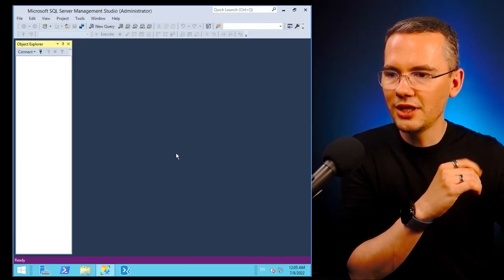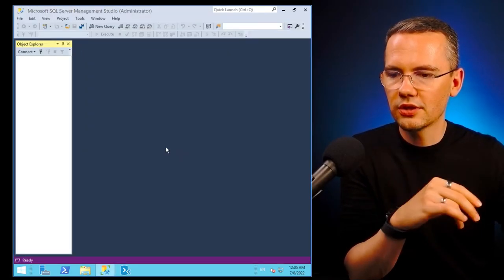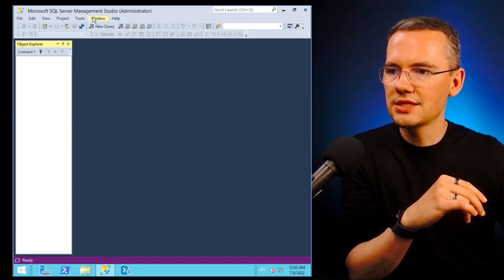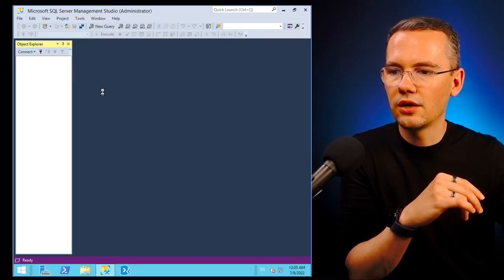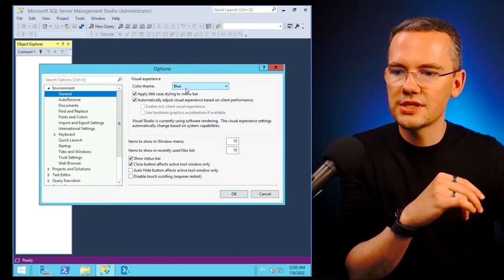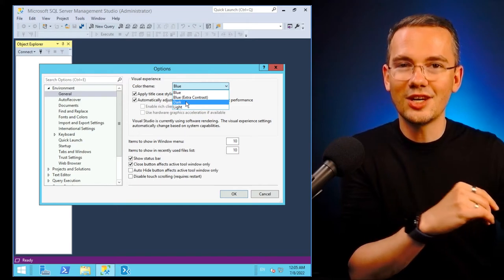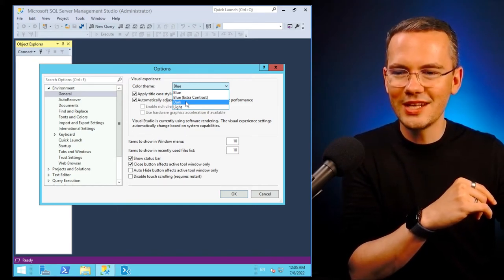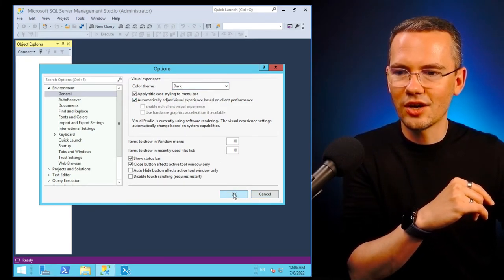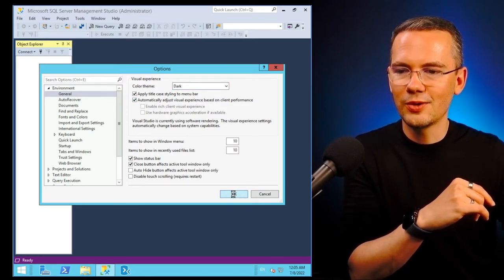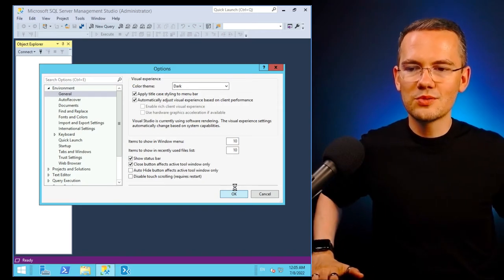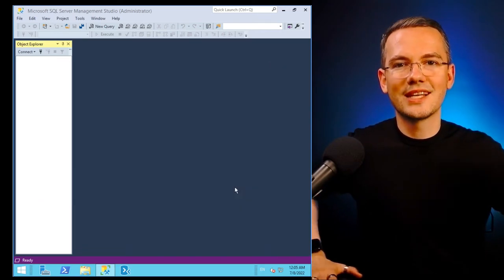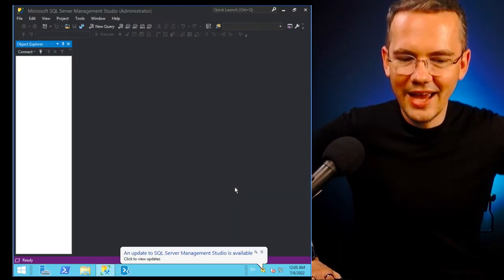I don't need to even connect to any instance. I'll go to my tools, I'll go to my options and right now I can see that the dark mode was enabled. Indeed, I can hit dark, I can hit okay and from this moment on once I save those changes my SSMS turns dark, turns to the dark mode.